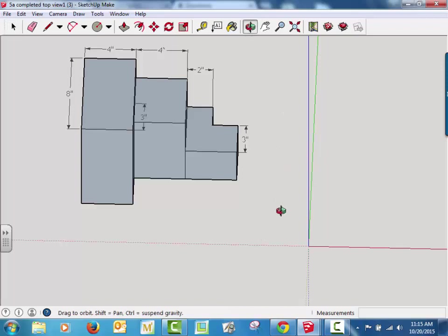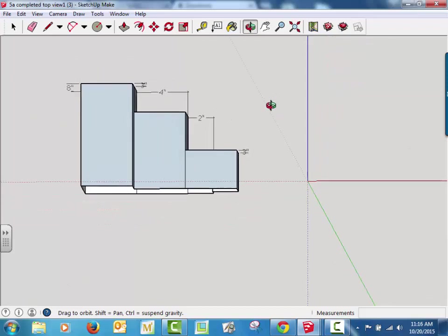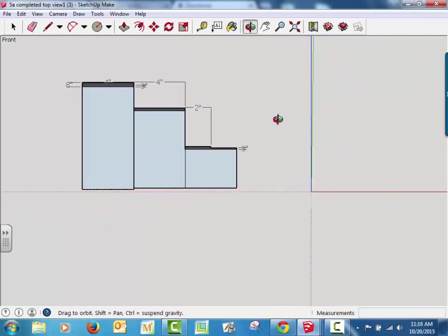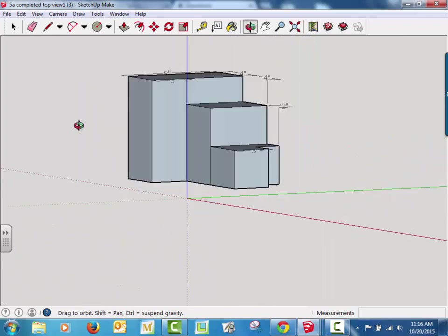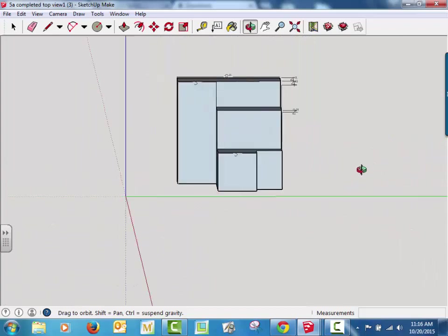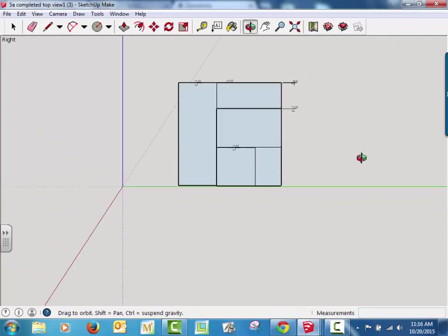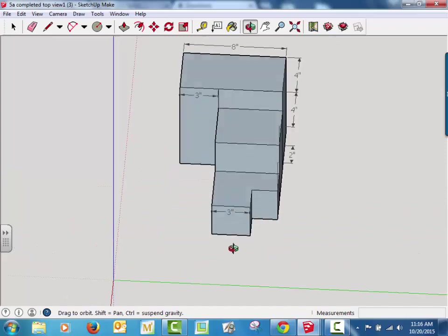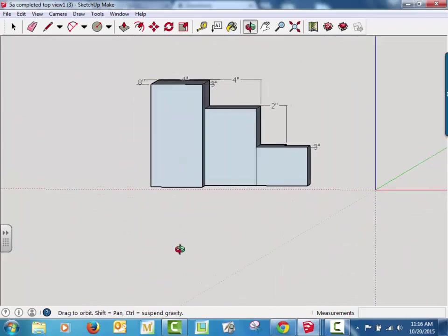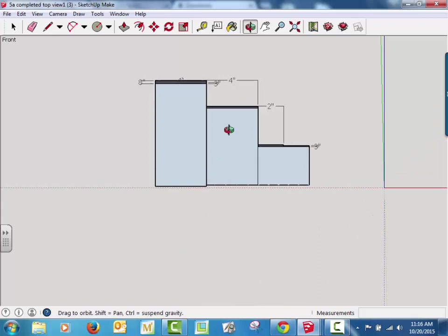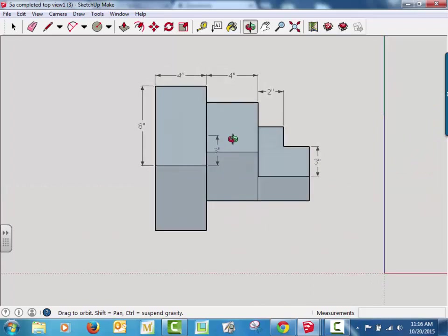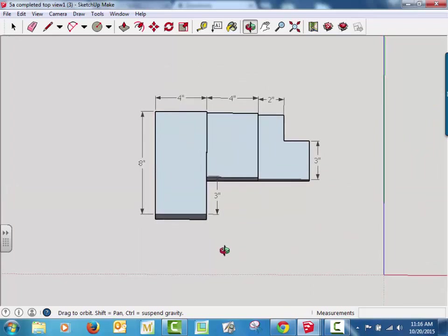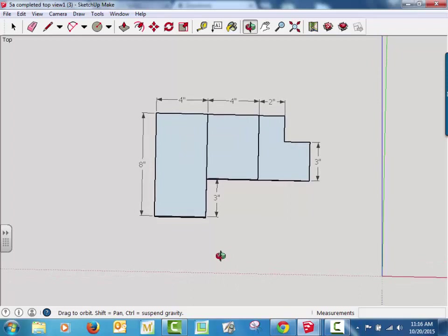So if I continue the orbit, if I pull it up this way, all of a sudden, this side view looks awfully familiar. This looks like the front view we just did. This looks an awful lot like the top view that we did. So that's why we call them those views.